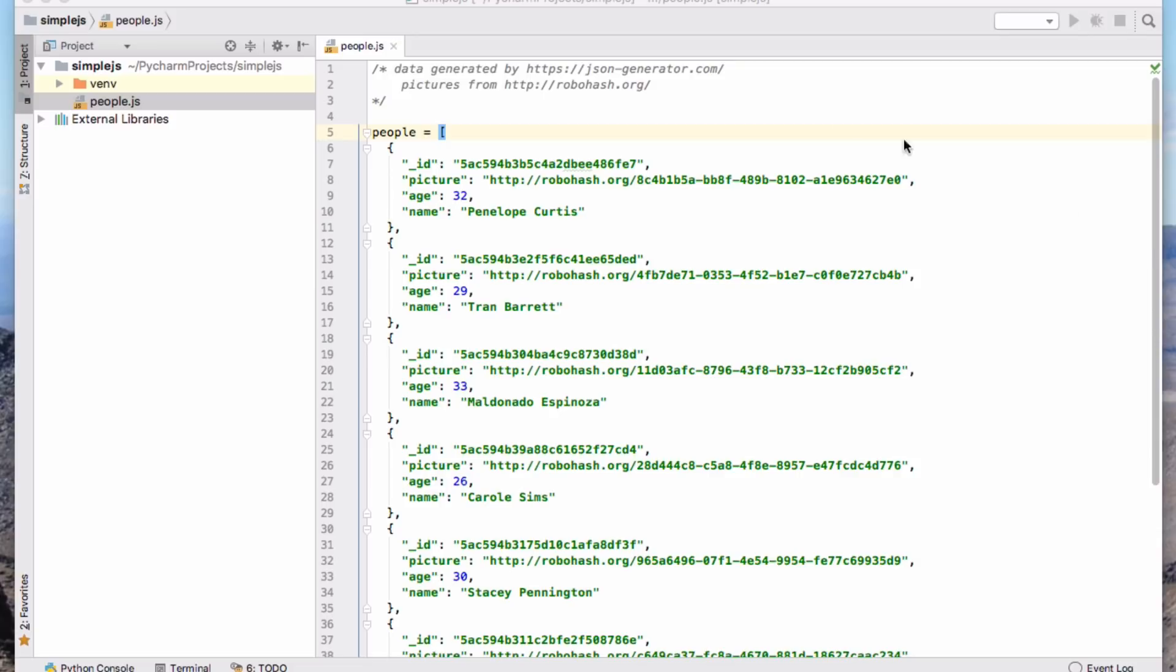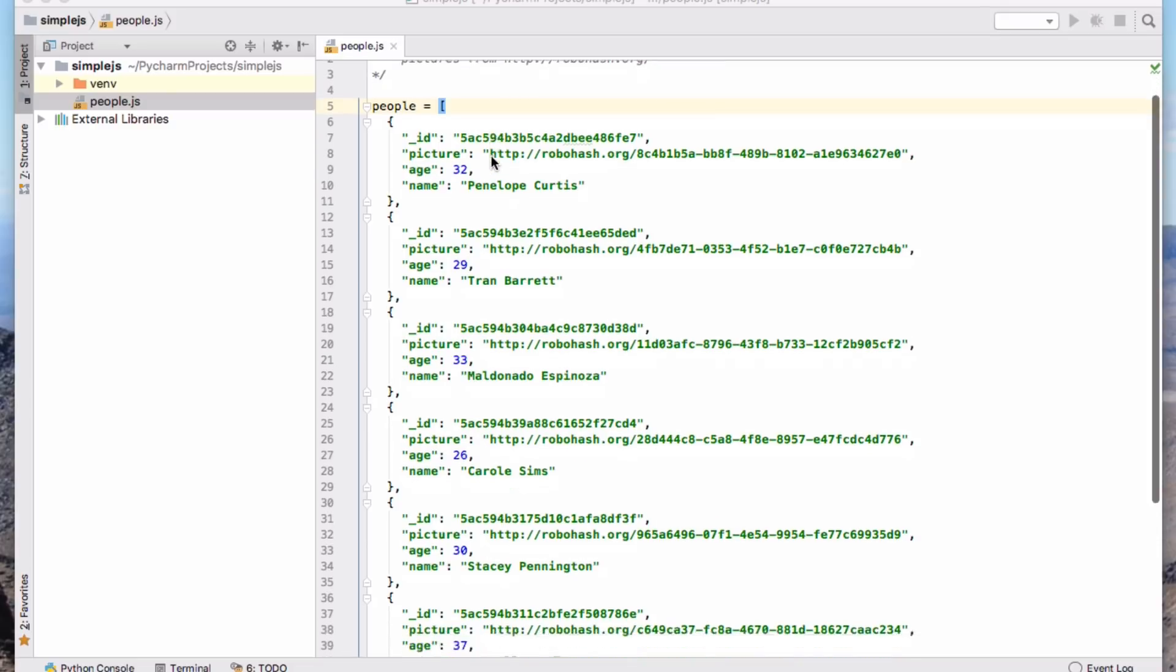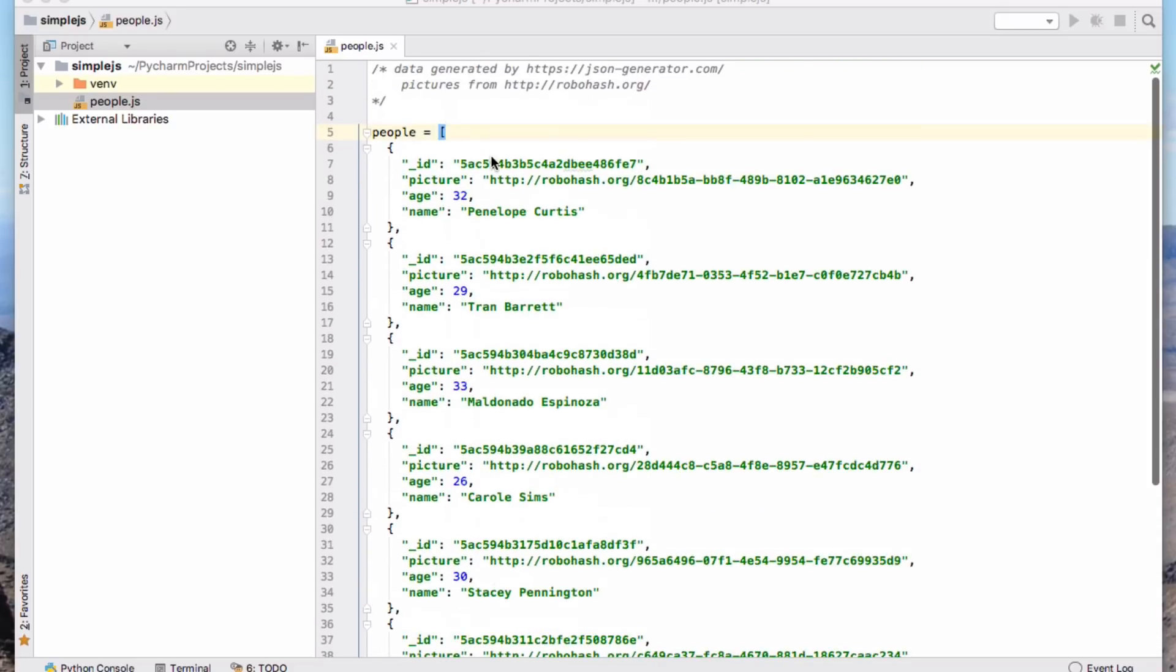I'm going to start with some data and I've generated this data using this generator at jsongenerator.com site. It's in a format called JSON, which is JavaScript object notation. We can look at this and based on what we know about Python, we can interpret this data structure in JavaScript.